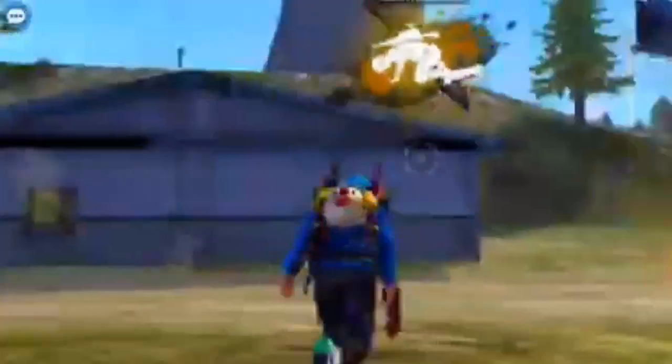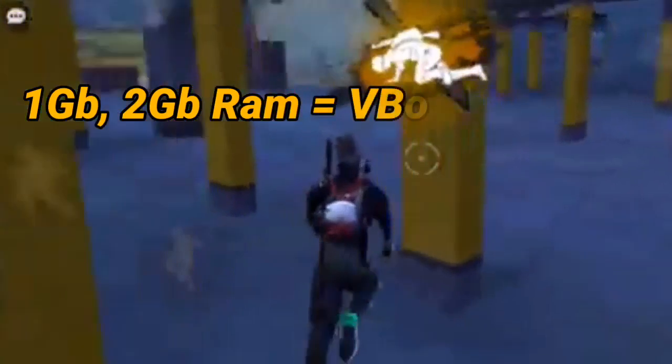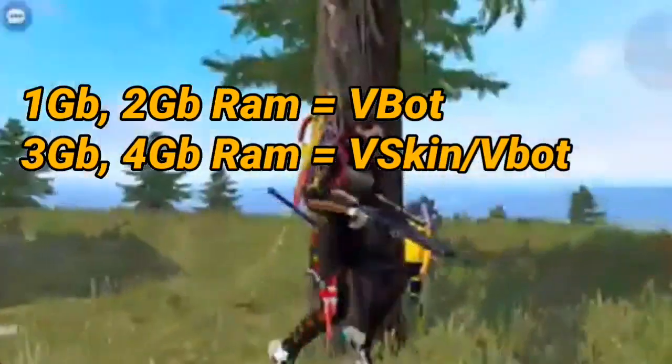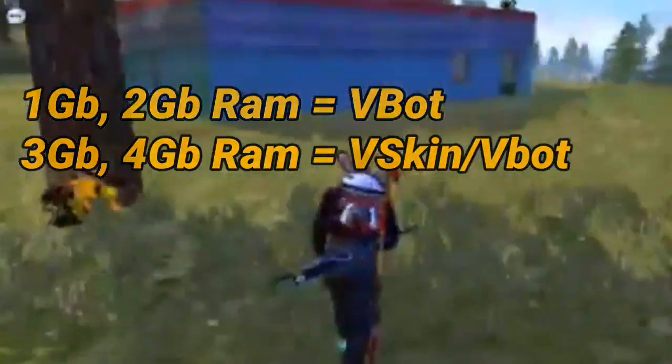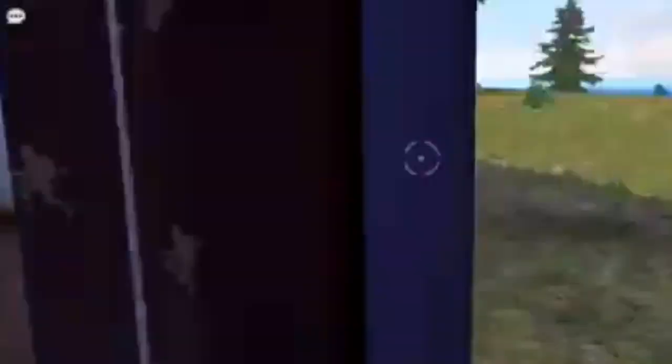I will show you how to apply this video. You can also see how to apply the video in the description box. One VBot and one VSkin — you can also apply VBot, but you can't apply the VSkin. You can apply the VBot.